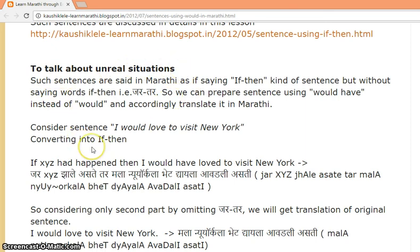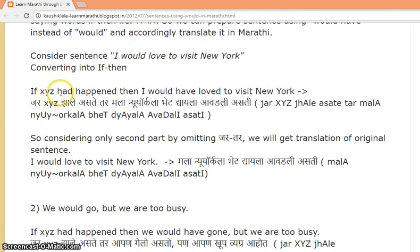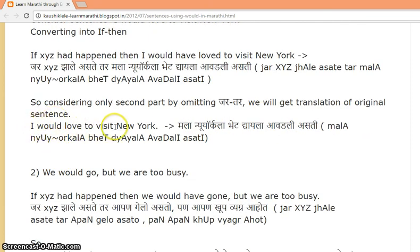Here I have explained the concept. Let's see the examples. 'If xyz had happened, then I would have loved to visit New York.' Alternatively: 'I would love to visit New York.' In Marathi: 'Mala New York la bhet dhyayla avadali ashti.'